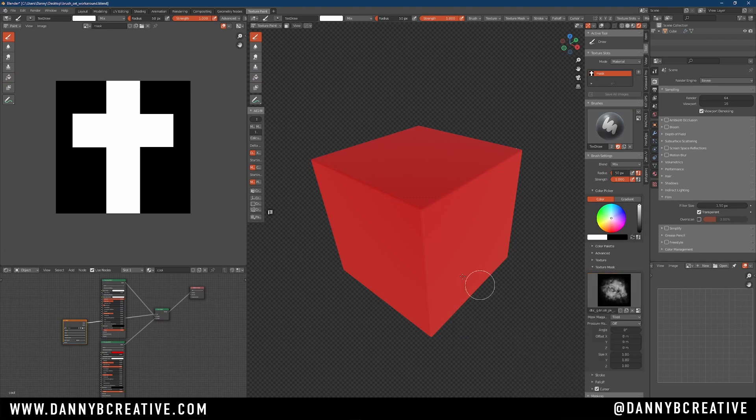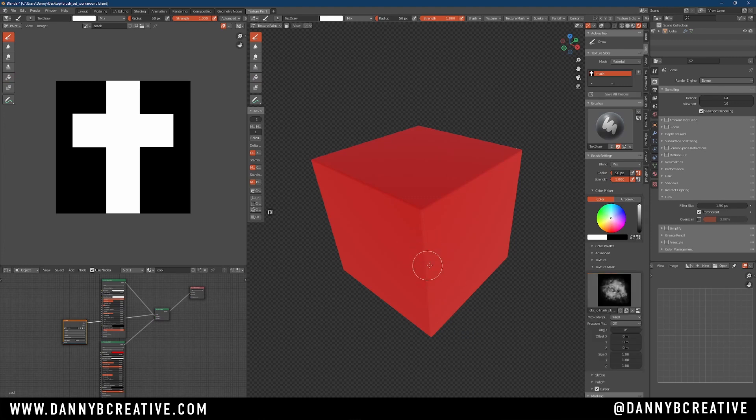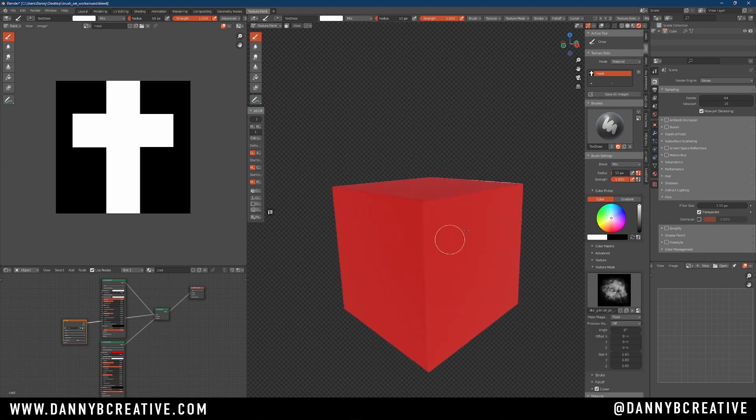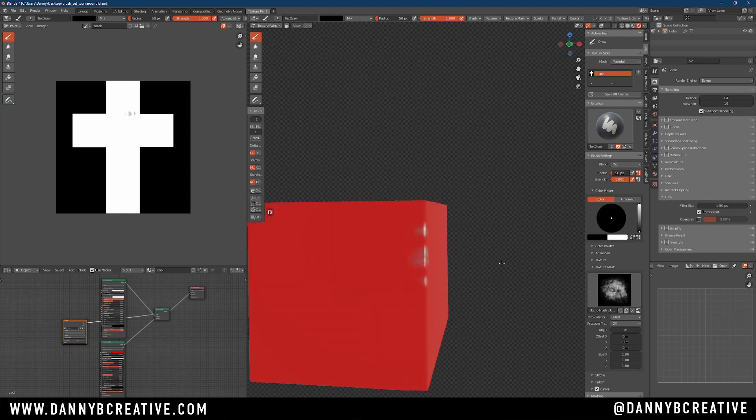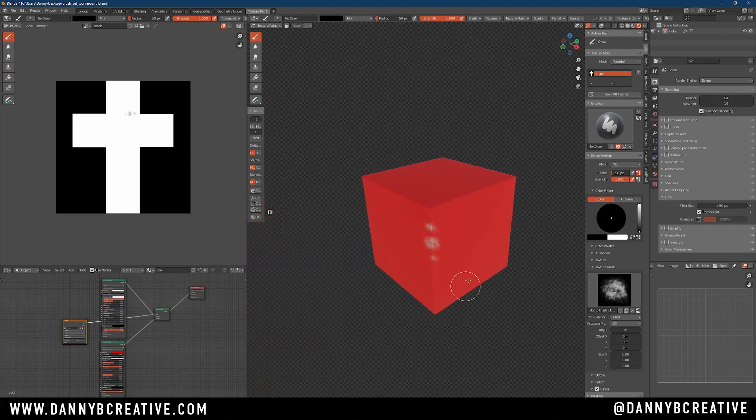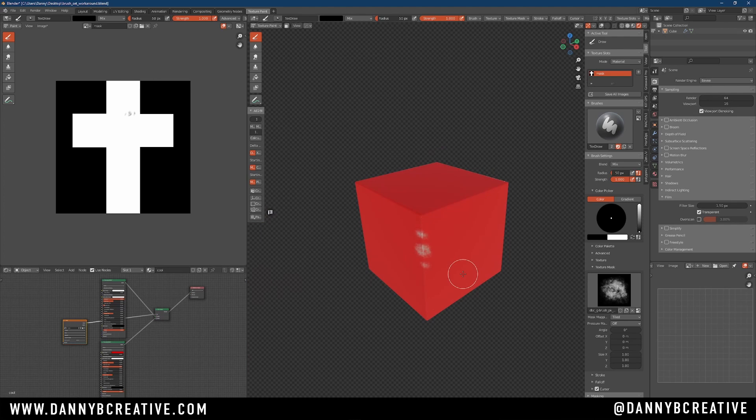Select a brush, select an alpha, and start painting, right? And that's it, guys. Hope you found that useful, helpful, or something.